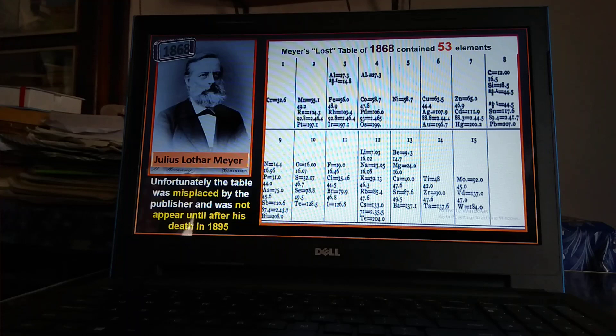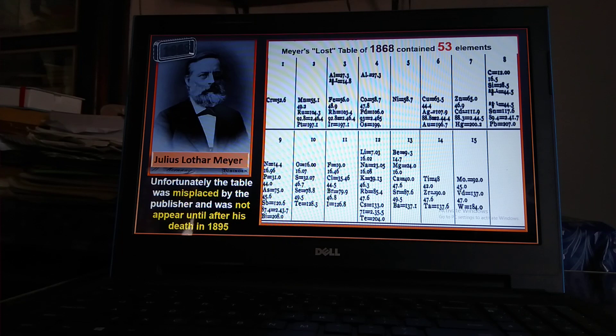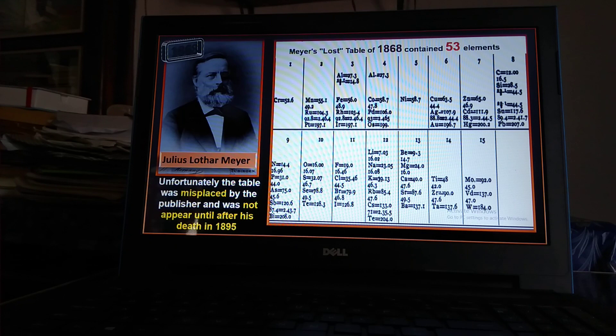In 1868, Julius Lothar Meyer made a periodic table of 53 elements. Unfortunately, the table was misplaced by his publisher and did not appear until after Lothar Meyer's death in 1895.